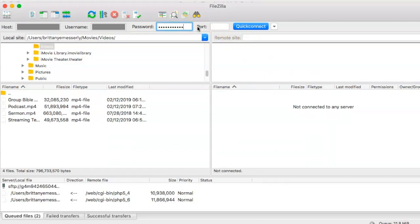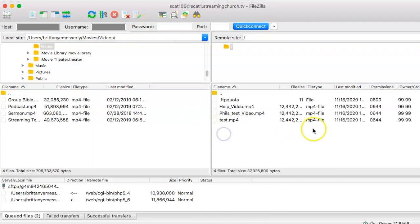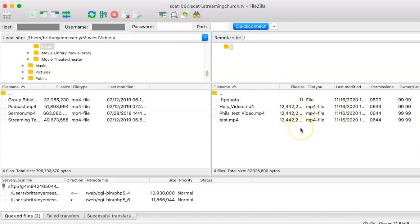Once again, you will not need a port. Once you copy those over, all you need to do is hit Quick Connect. Now we can see there's a few videos already here, but for you there will be none there.